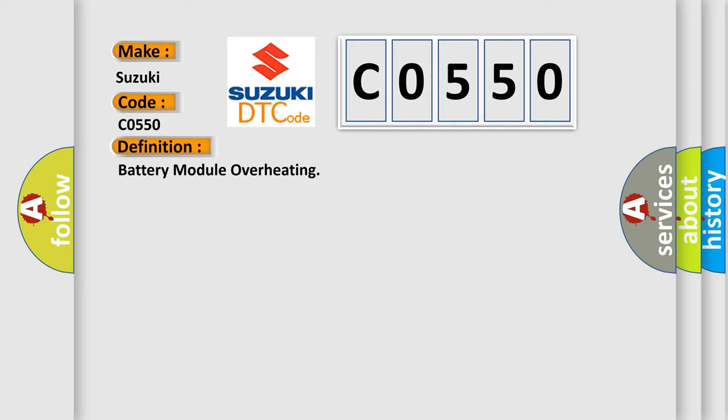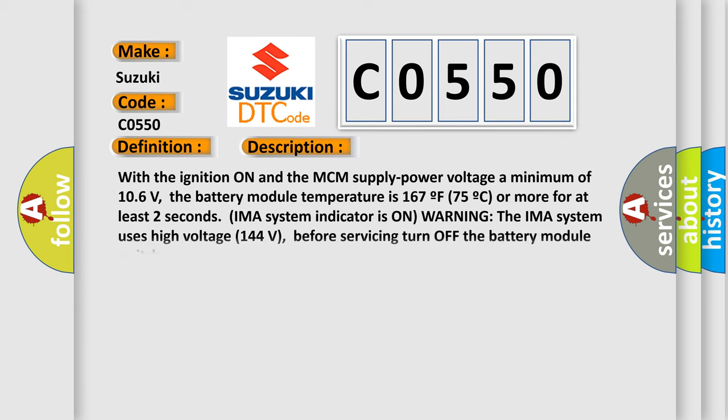The basic definition is battery module overheating. And now this is a short description of this DTC code. With the ignition on and the MCM supply power voltage a minimum of 106 volts, the battery module temperature is 167°F, 75°C, or more for at least two seconds. IMA system indicator is on warning. The IMA system uses high voltage, 144 volts. Before servicing, turn off the battery module switch.